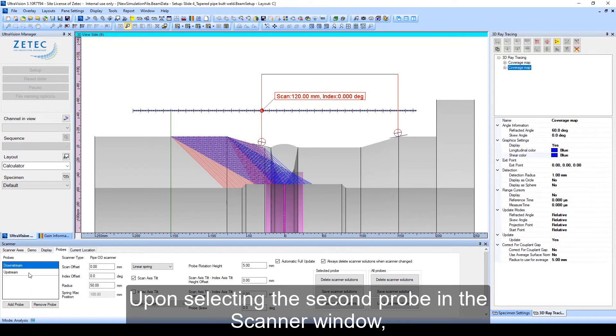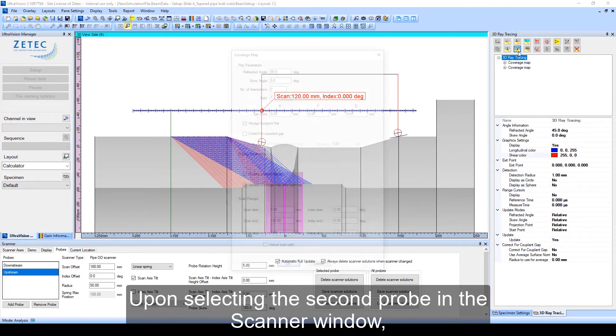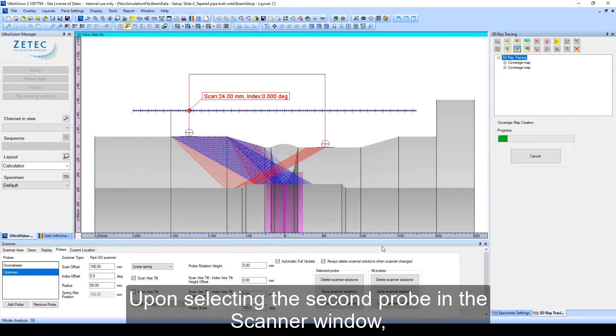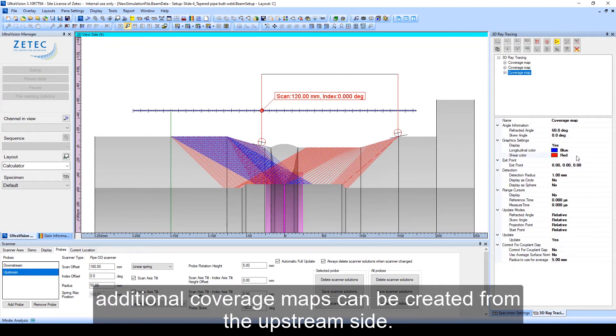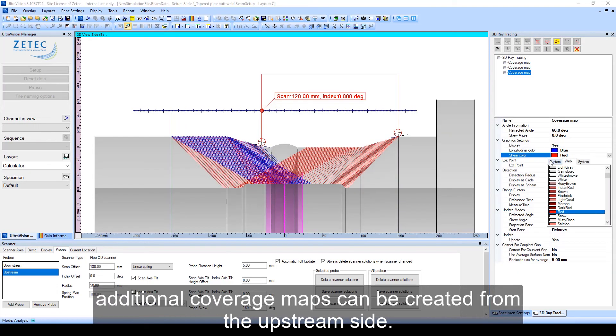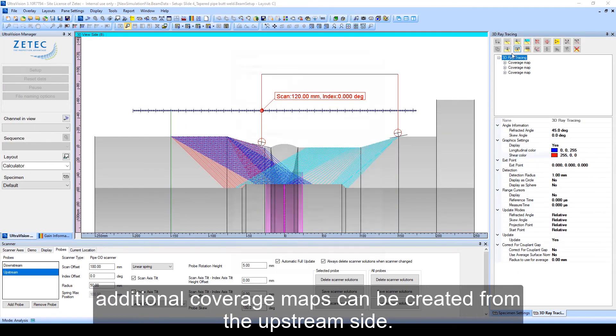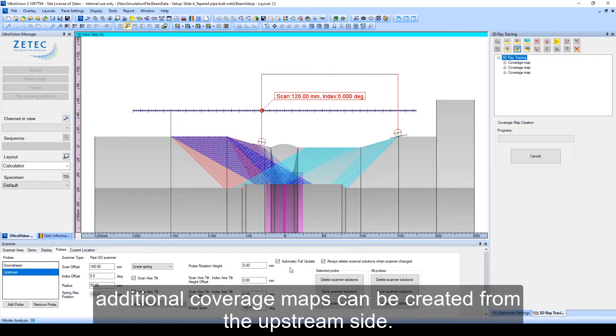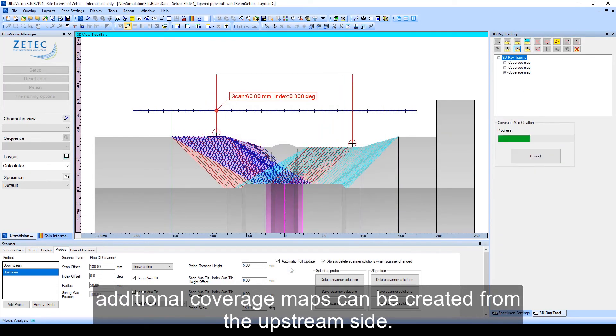Upon selecting the second probe in the scanner window, additional coverage maps can be created from the upstream side.